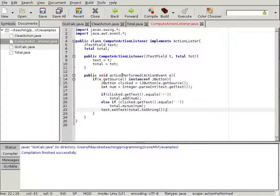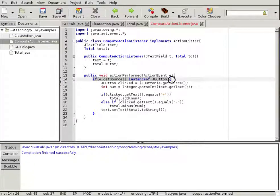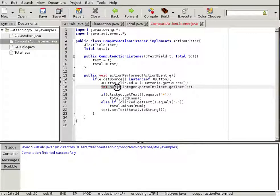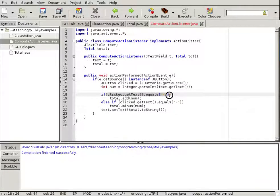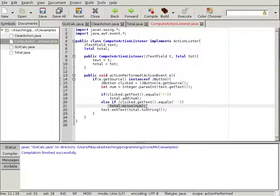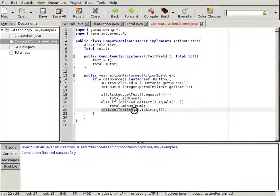So when a button using the ComputeActionListener is clicked, it checks if the source is a button, casts it to a JButton, gets the integer from the text field, and depending on whether the button has a plus or minus label, adds or subtracts that number using the Total object's methods. Then it sets the text back to that total string.